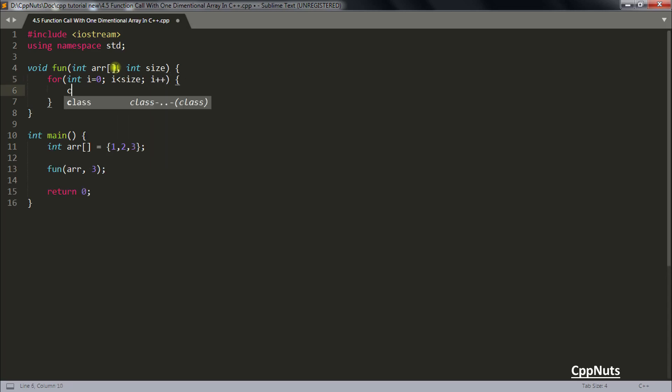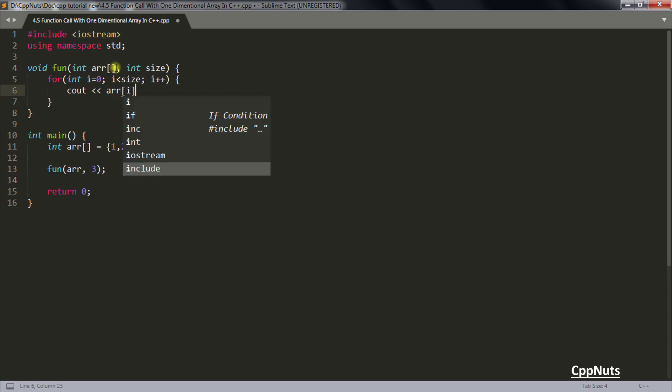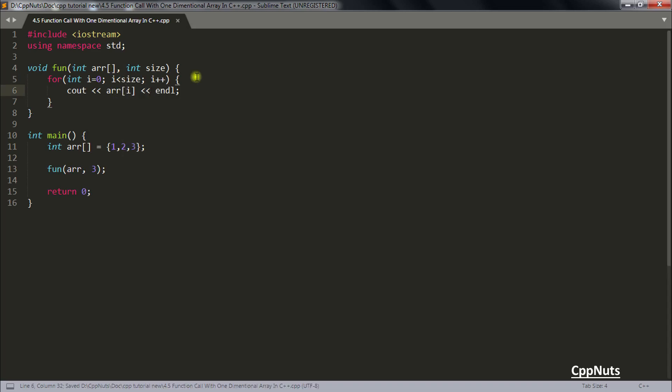So let's do that: cout arr[i]. Done. Now there is another problem.